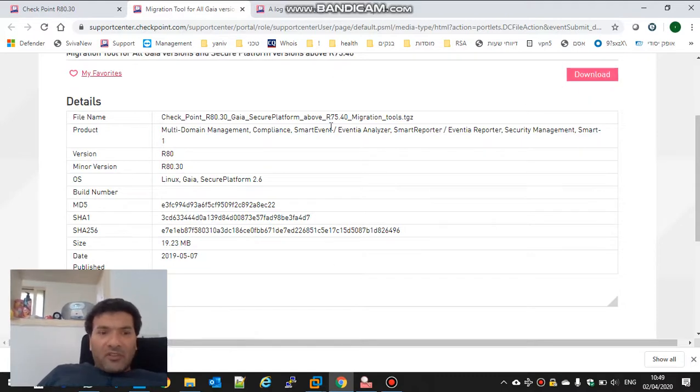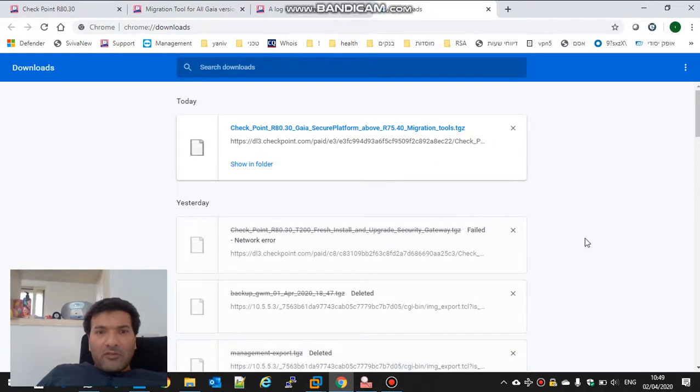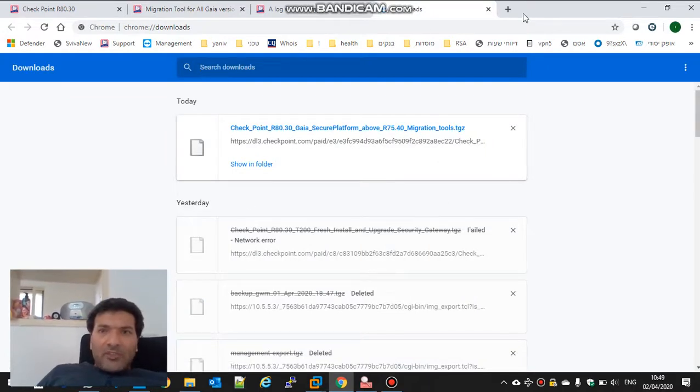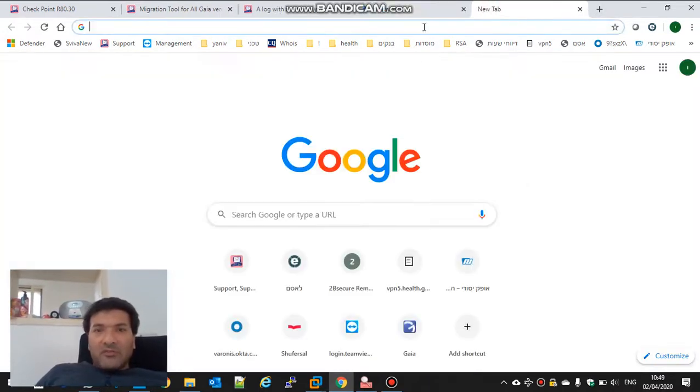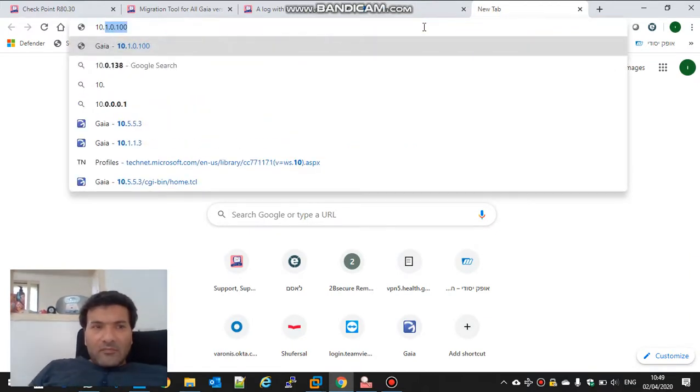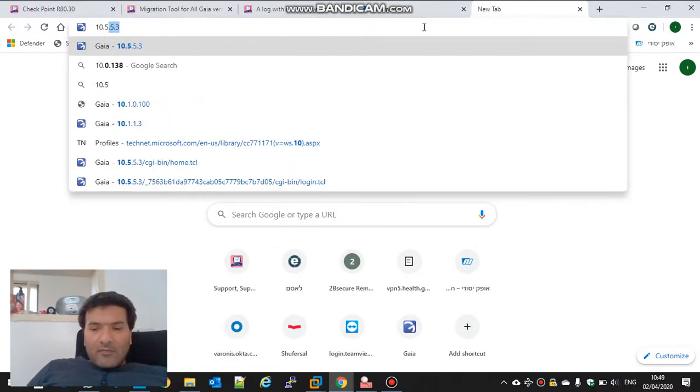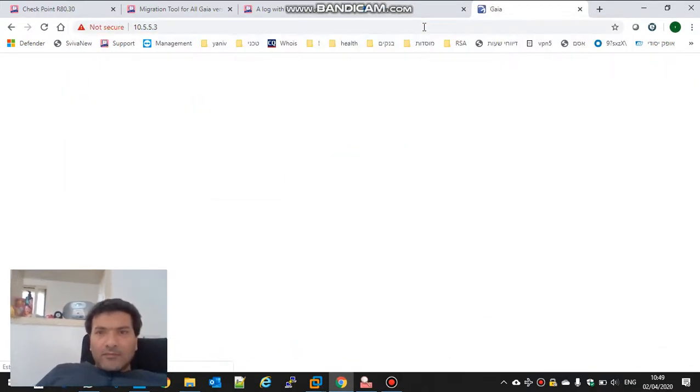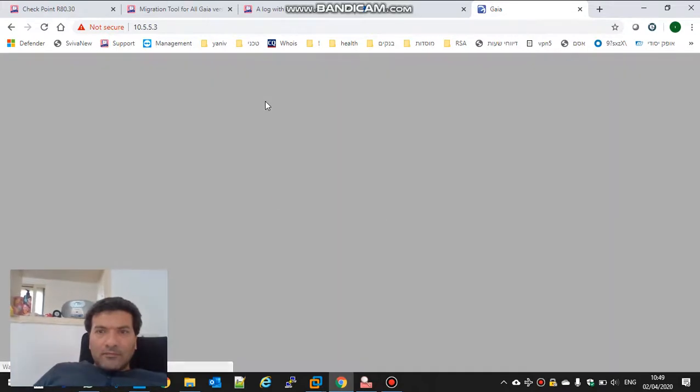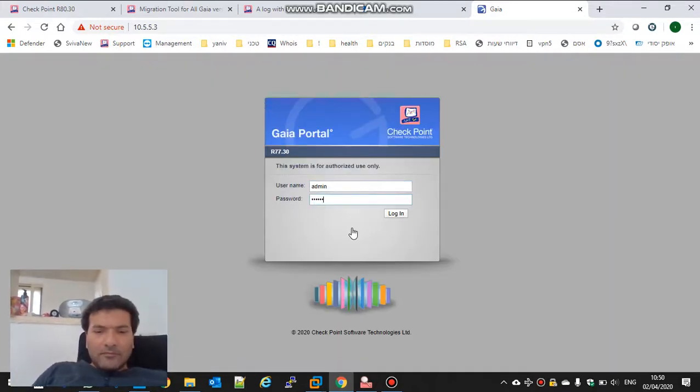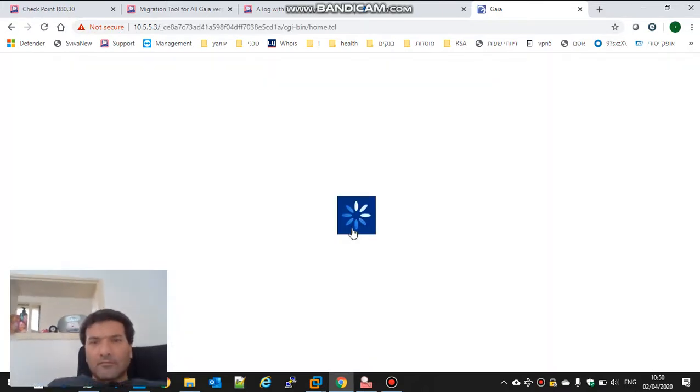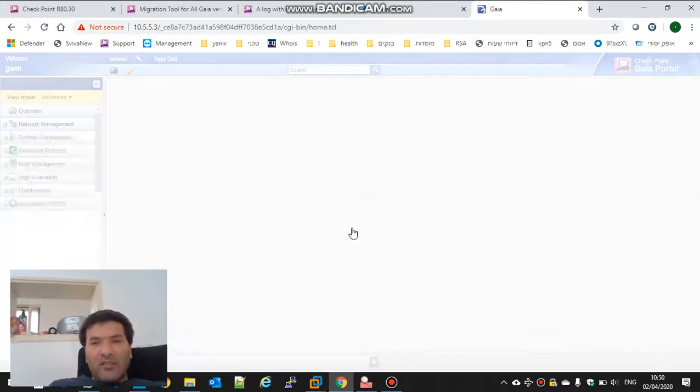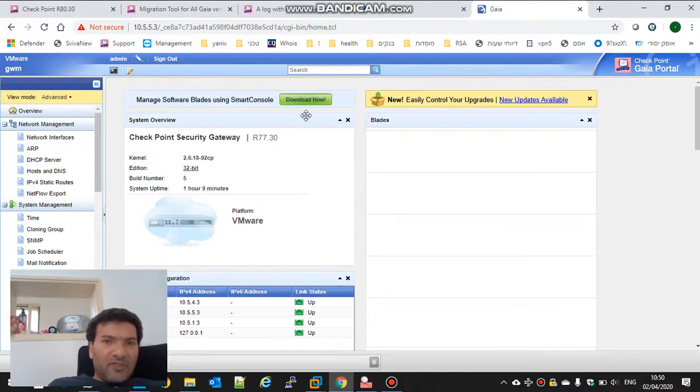I already downloaded it. I will import it to the management and copy the file to the firewall and management server.